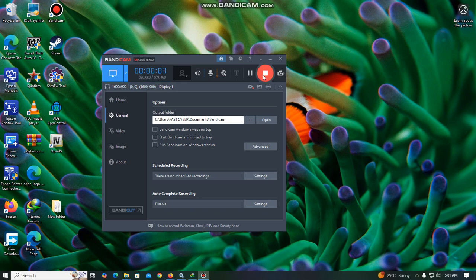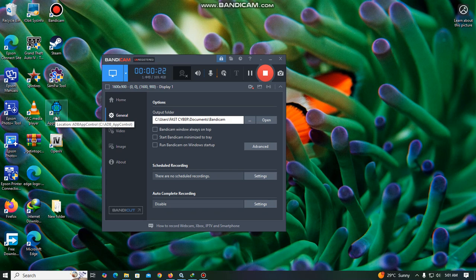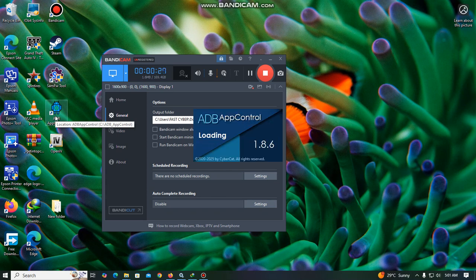Hello guys, welcome again to Geek's YouTube channel. Today I'm going to show you how to remove an inbuilt phone app to make your phone operate faster. First you will need this ADB Control tool, and it should be the extended one. You'll also need to enable USB debugging mode on your phone.